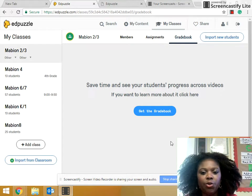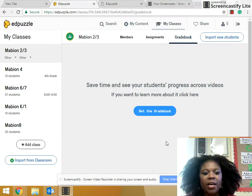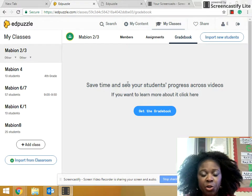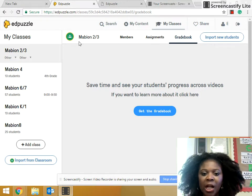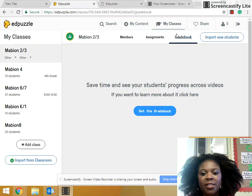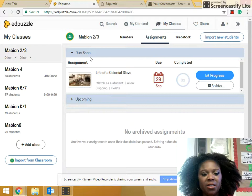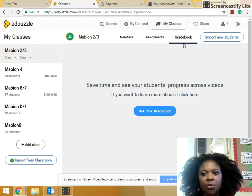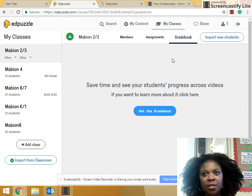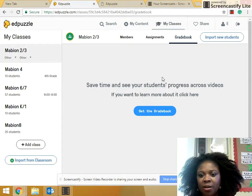Next, I'm going to show you the tutorial portion for the Edpuzzle gradebook. As you can see on my teacher page, it has my classes. It also is synced with my Google Classroom, and this tab indicates the gradebook. This one for the assignments can show you which videos you have assigned to your students, but having a gradebook is important to know how each student did on watching the videos and what grades they received.